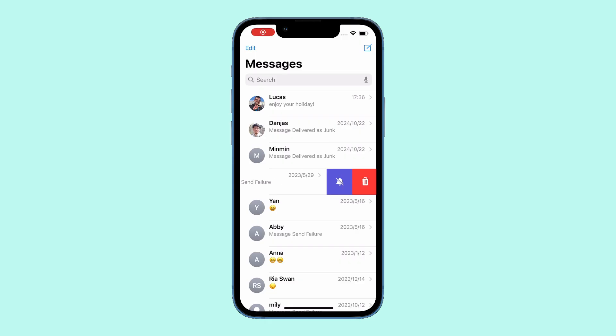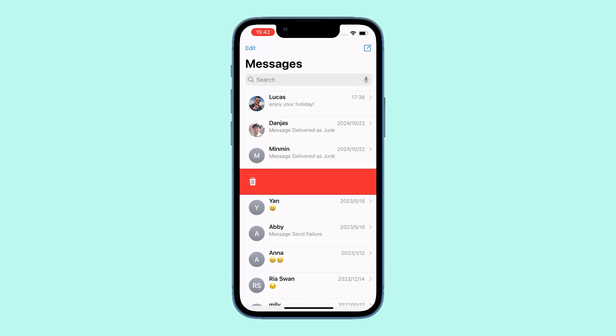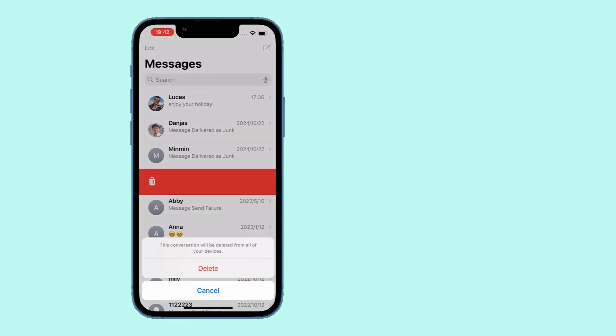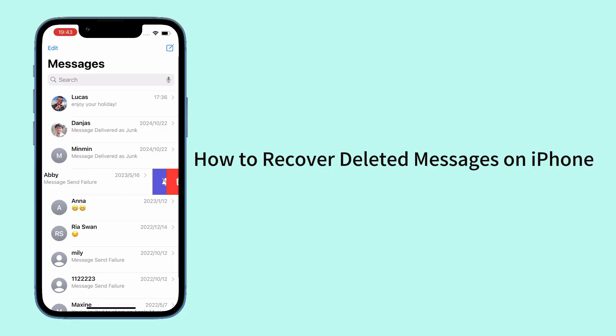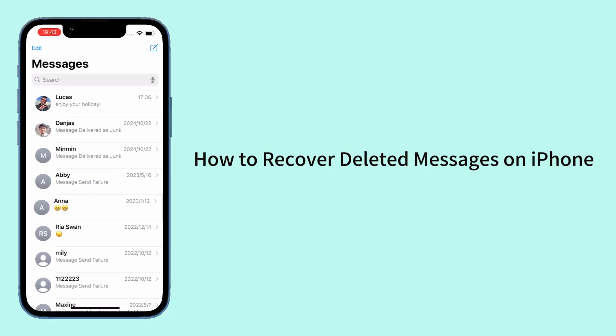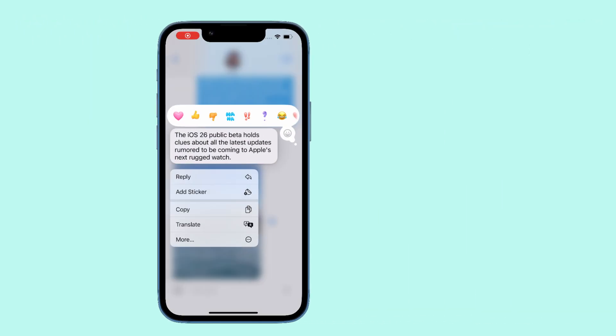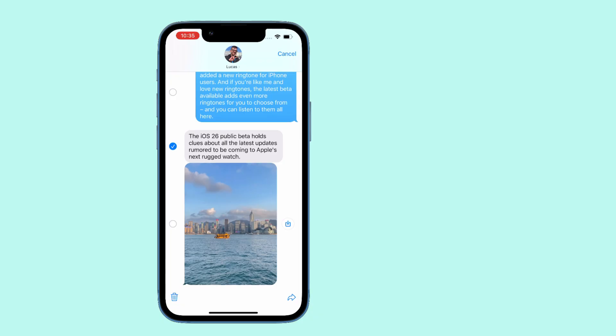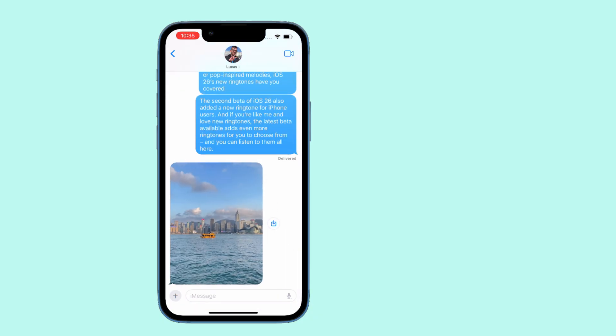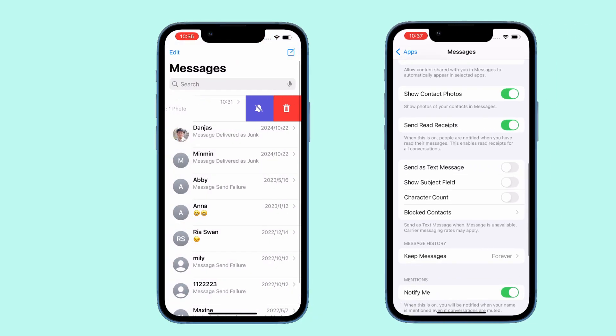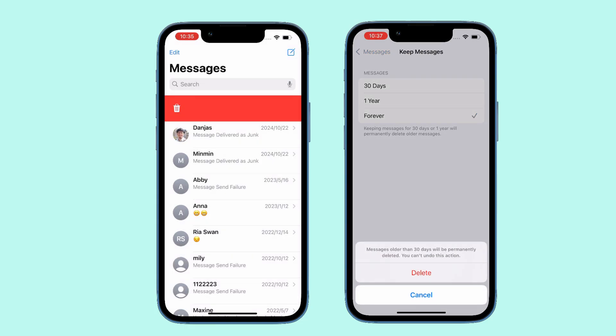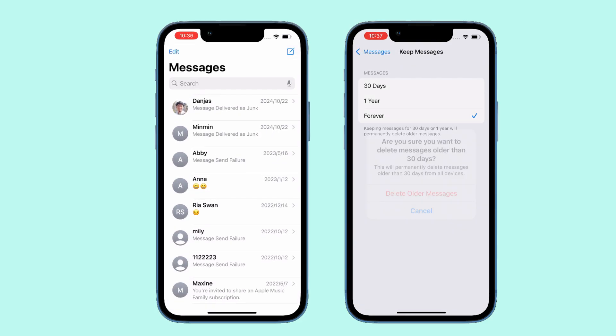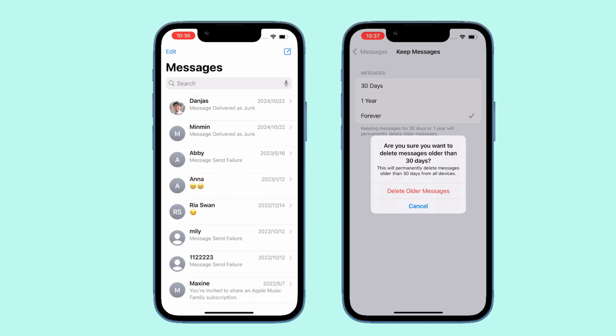So you've accidentally deleted messages on your iPhone? Don't worry, this video will show you how to recover deleted text messages on iPhone, whether you have a backup or not. When we manually delete messages or entire conversations to free up space, or set the iPhone to automatically delete older messages every month, it's easy to accidentally delete important ones. Luckily, it's possible to retrieve deleted text from iPhone.